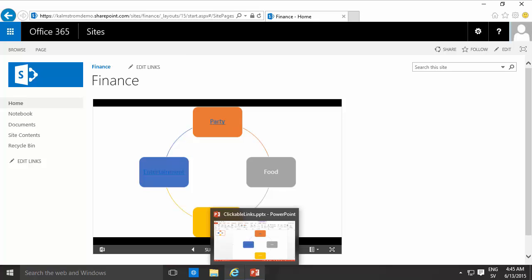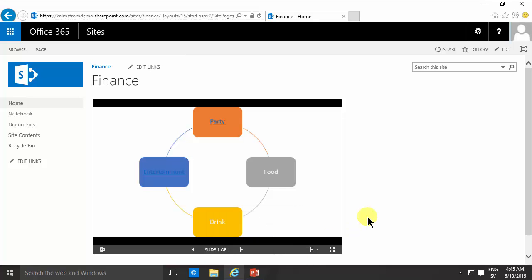Hi, I'm Peter Kalmström of Kalmström.com Business Solutions. In this demonstration I'll show you how to make a clickable image using Visio. In the previous one I did a clickable image using PowerPoint and that's the simplest way of doing it.